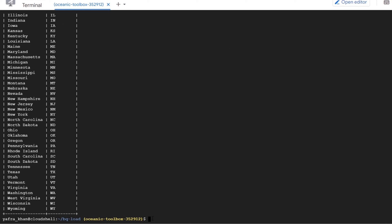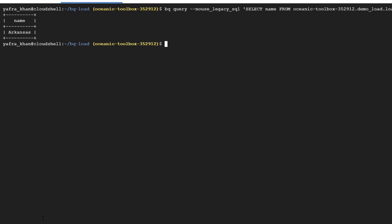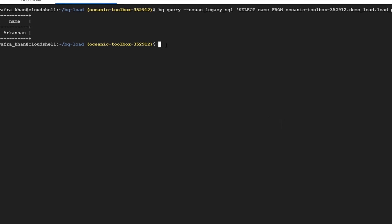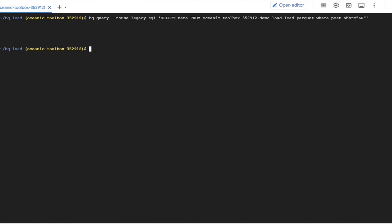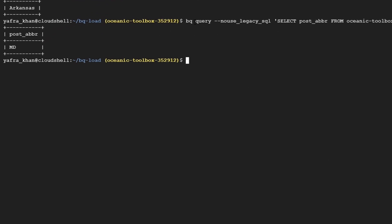We can write another simple SQL query for retrieving the US state name against an abbreviation. For example, if you want to know which state name is represented by the abbreviation AR, we can run this query. Select name from the table where post underscore abbreviation equals AR. So this shows us the name against the abbreviation which is Arkansas. Similarly, we can run another query to know the abbreviation for the state of Maryland. So we will select post underscore abbreviation from the table where name equals Maryland. So this shows us that the abbreviation for Maryland is MD.